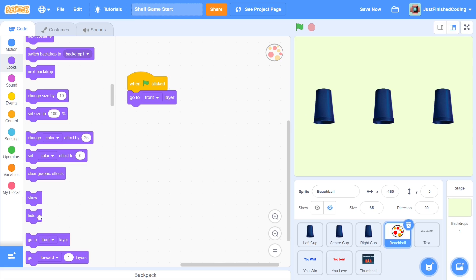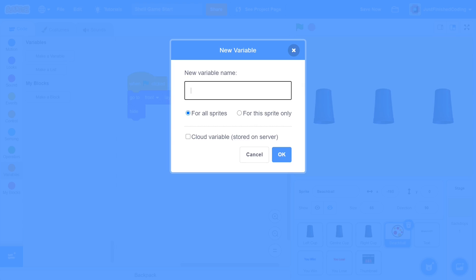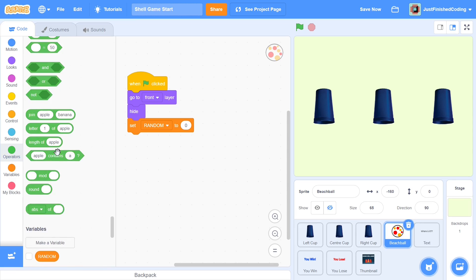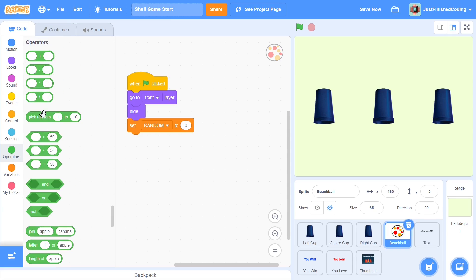After that, we hide the beach ball — we'll show it later. Next we need some random process to choose one of the three cups. I'll set up a random variable — click 'make a new variable', call it 'random', click okay, hide that variable, then set random to 'pick random 1 to 3'. The three cups each have a number: the extreme left is negative one, the center is zero, and the extreme right is one.